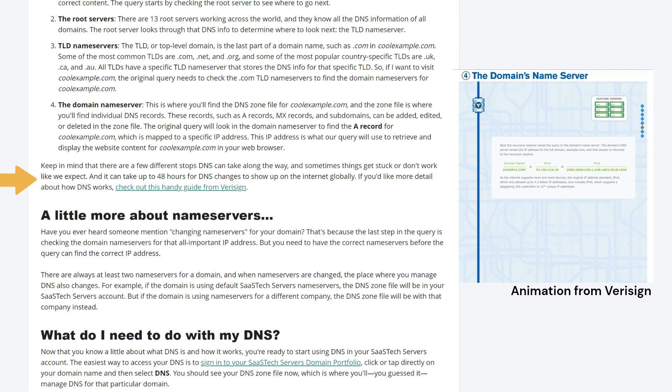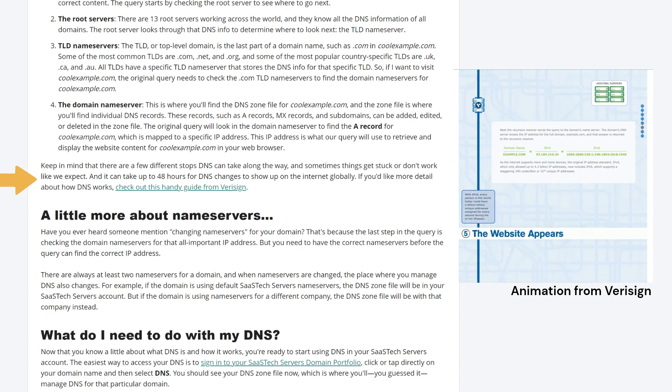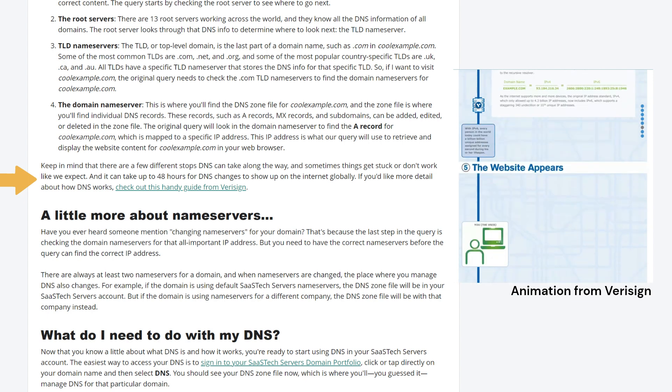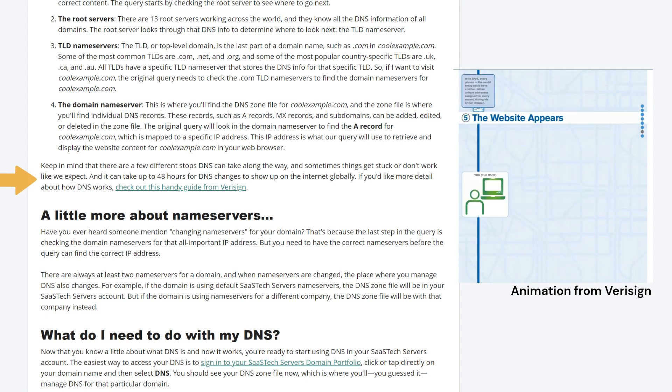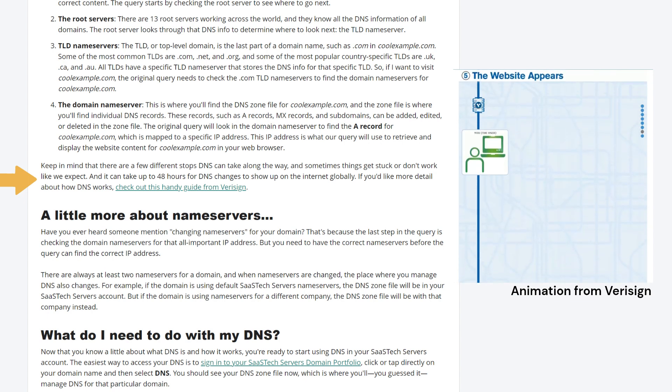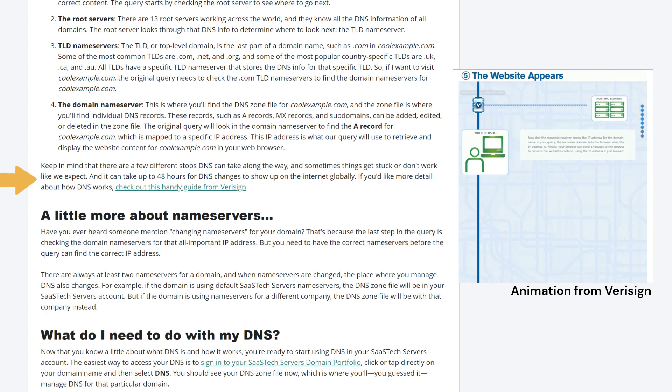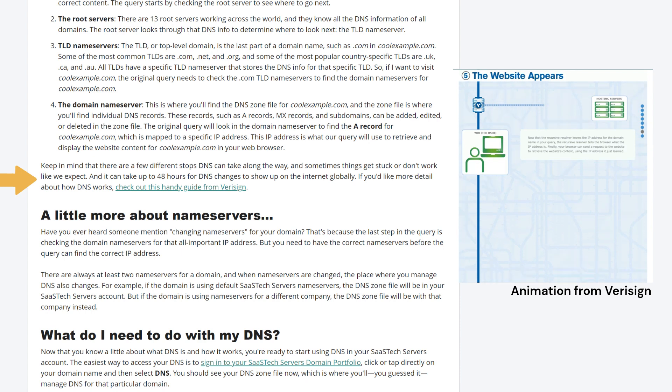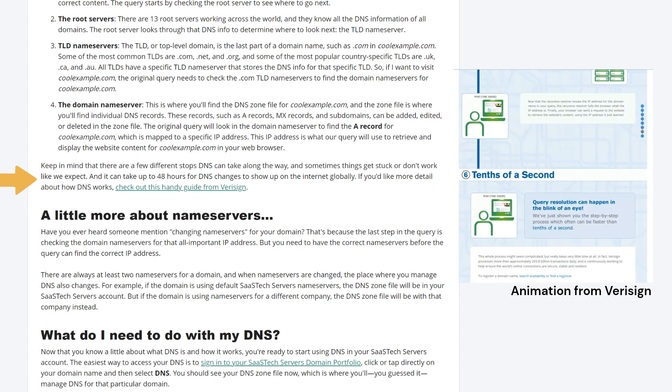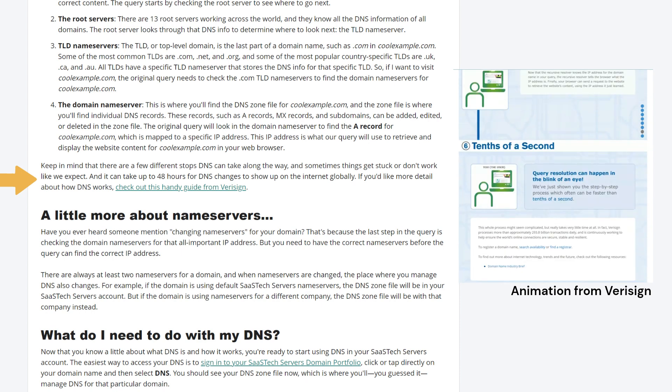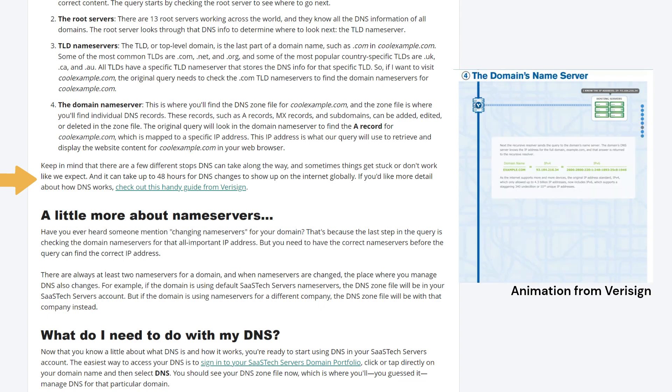Keep in mind that there are a few different stops DNS can take along the way, and sometimes things get stuck or don't work like we expect. And it can take up to 48 hours for DNS changes to show up on the internet globally. If you'd like more detail about how DNS works, check out this handy guide from VeriSign.